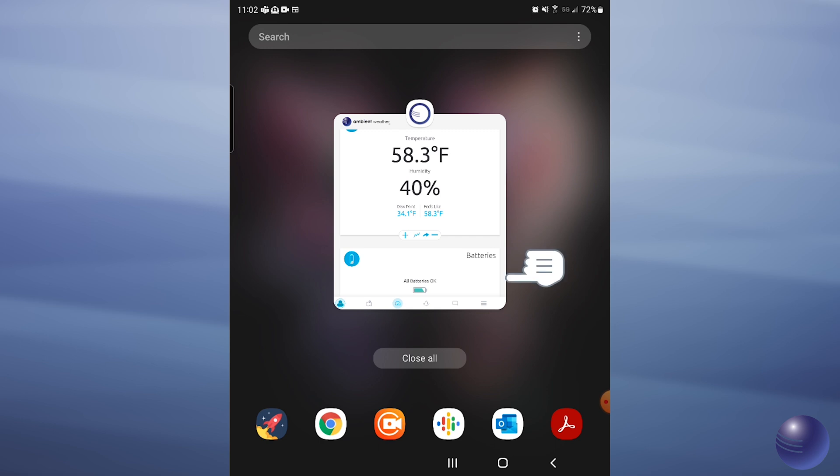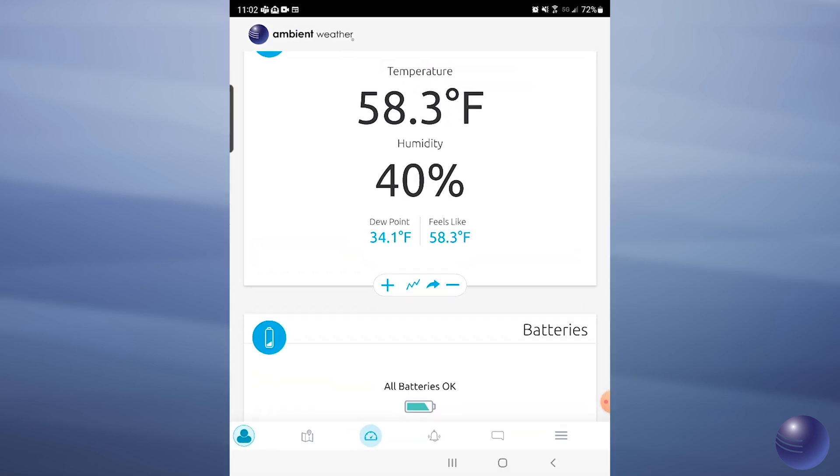The first thing that you're going to want to do is go ahead and open up your AmbientWeather dashboard application and make sure that you're logged in.